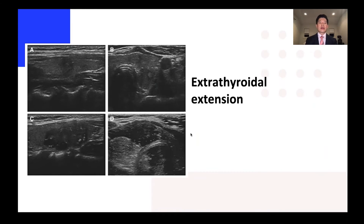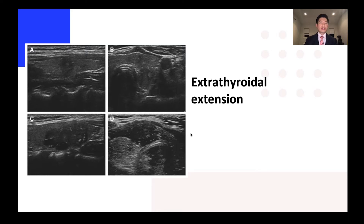Let's talk about what we need to make sure we get all those pieces of information before making that first cut. Extrathyroid extension is something that we can easily see on ultrasound. These are some examples here, and we'll go over some of them in detail.